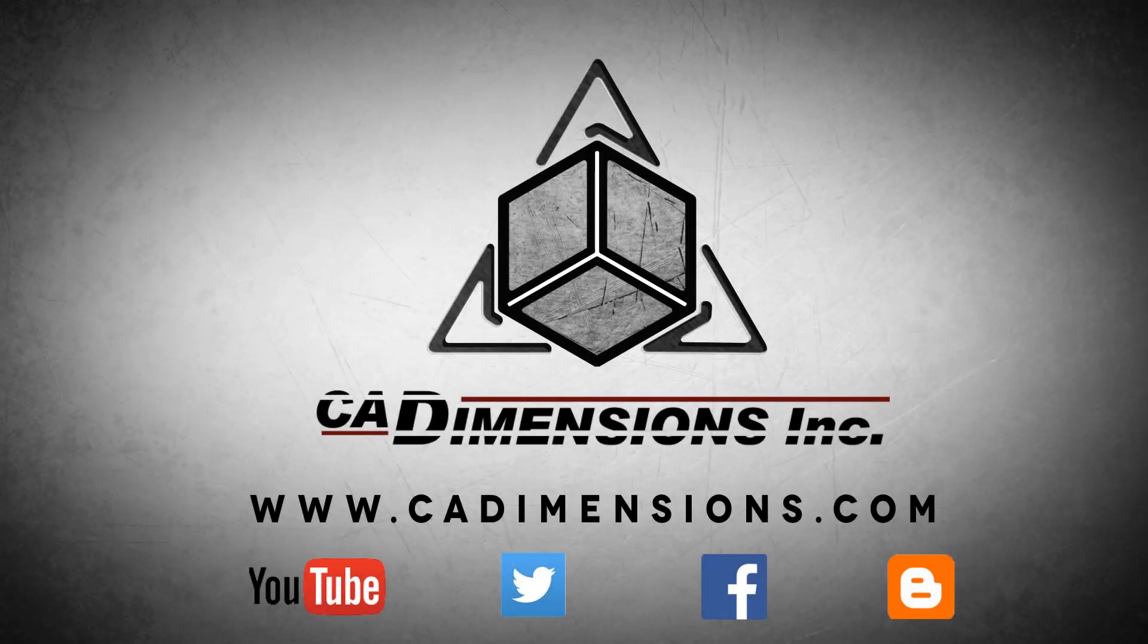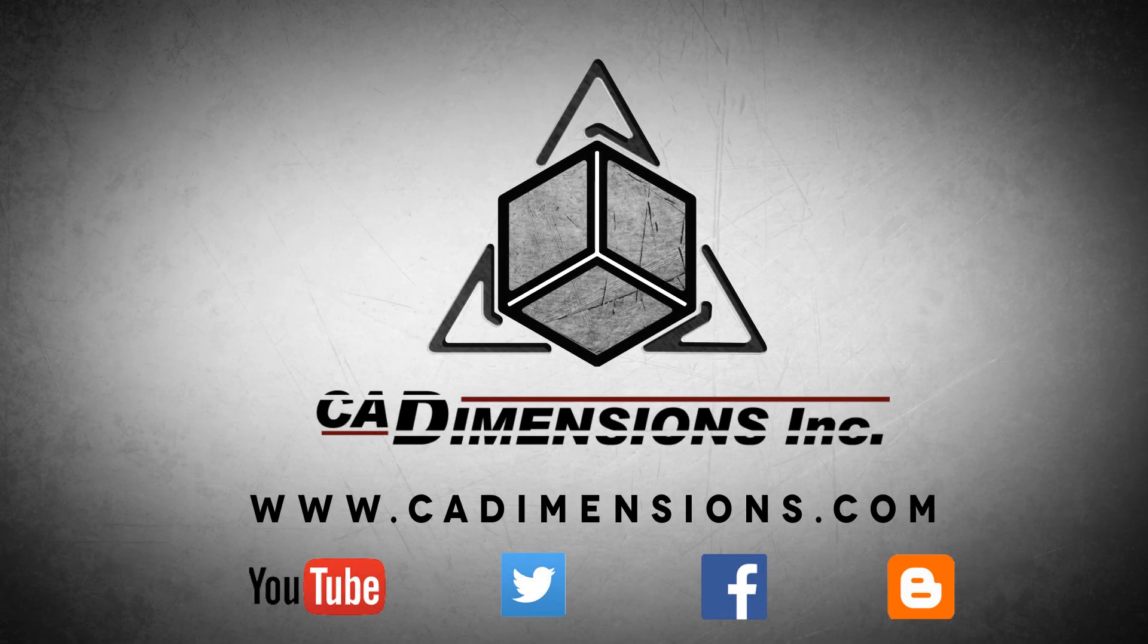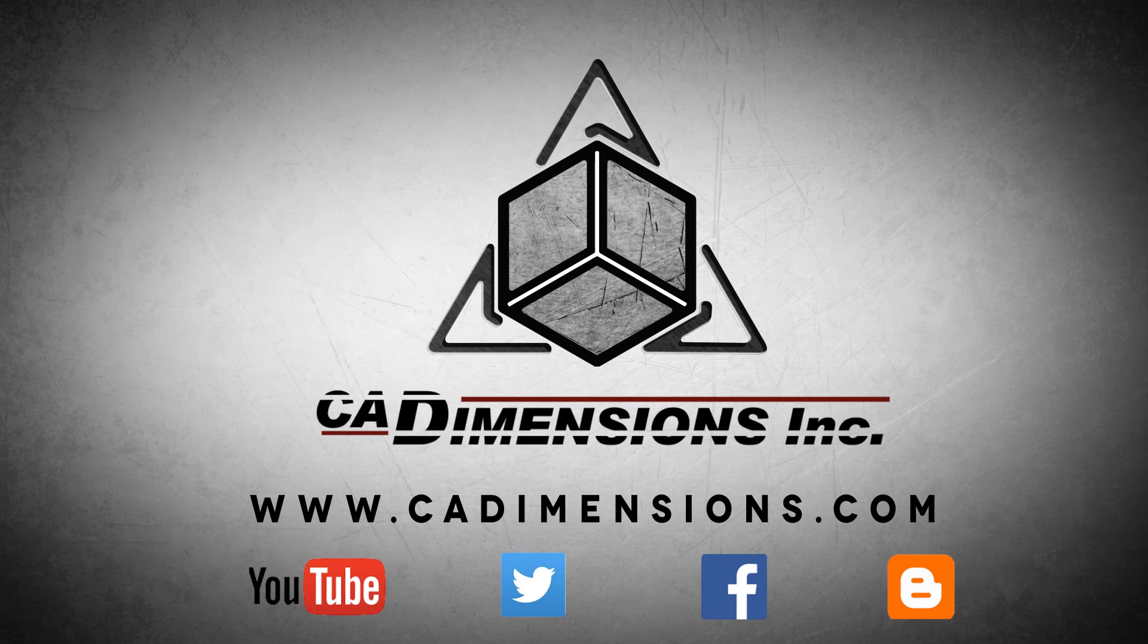Don't forget to check us out on YouTube, Twitter, Facebook, and our blog for more great content by clicking on the links in the description below.